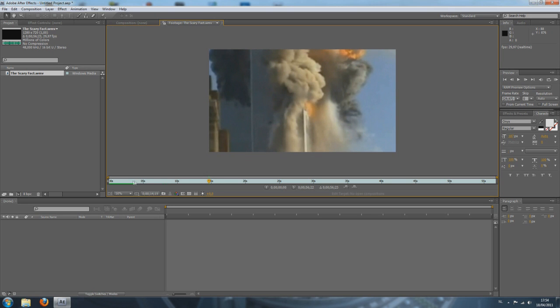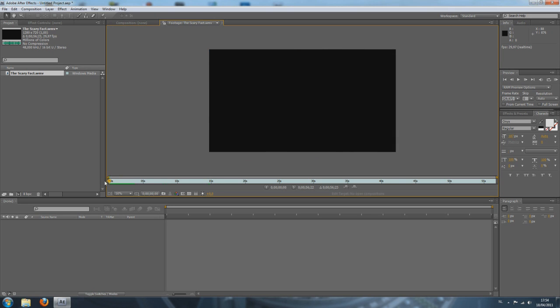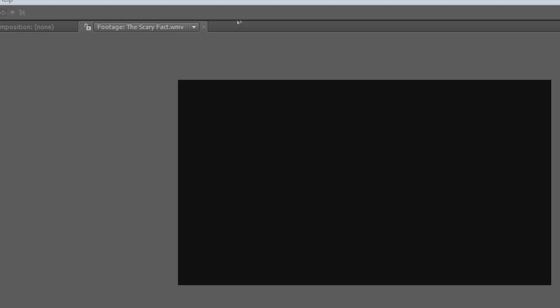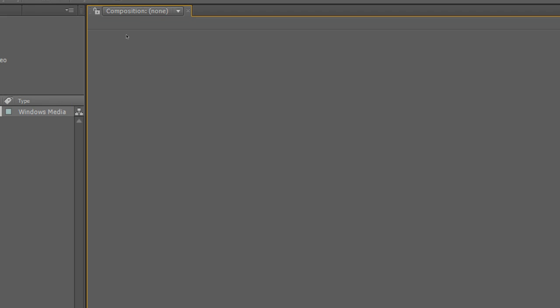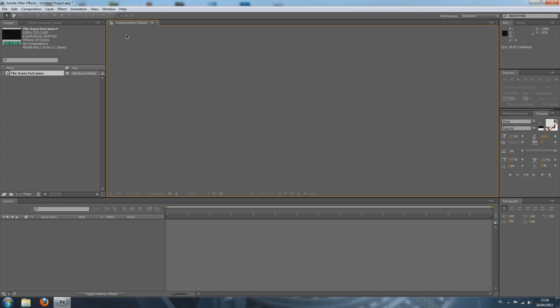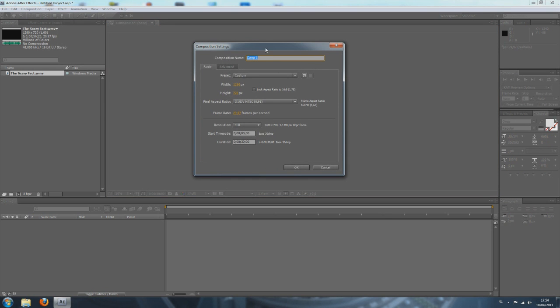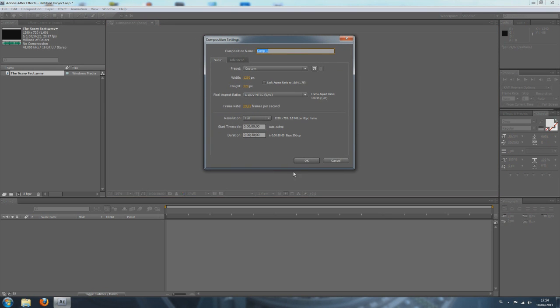So, if we close this up right here, I'm just clicking the little cross at the top and we have our composition. Well, there is no composition yet, but to start a new composition, you can go to composition, new composition, just going to press OK.